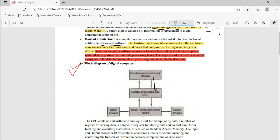The Input/Output Processor (IOP) controls the input/output devices. If you want to print a document, the IOP sends it to the output device such as your printer, and you get a hard copy of the document.